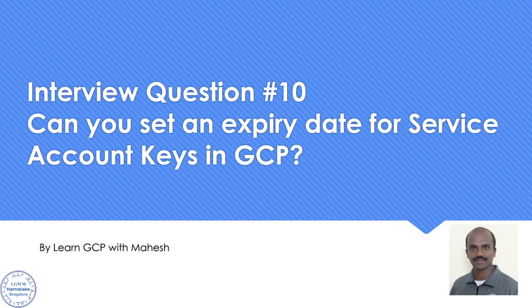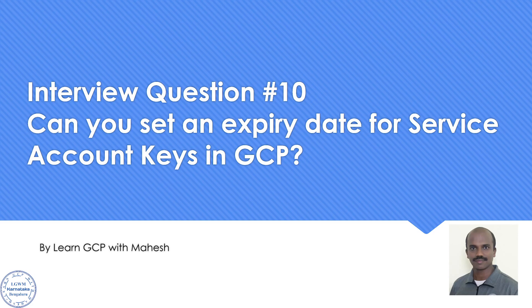Hello everyone, welcome to my YouTube channel Learn GCP with Mahesh. In our interview question series, question number 10 is what we are going to discuss. The question is: Can you set an expiry date for service account keys in GCP?